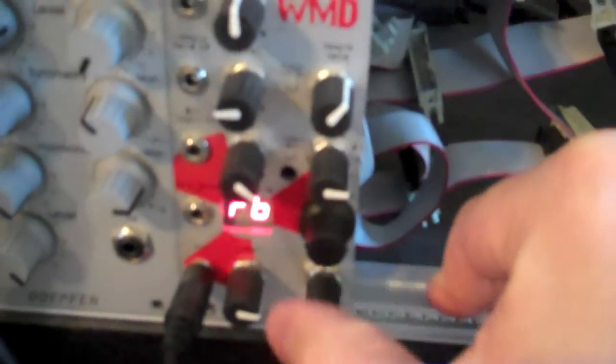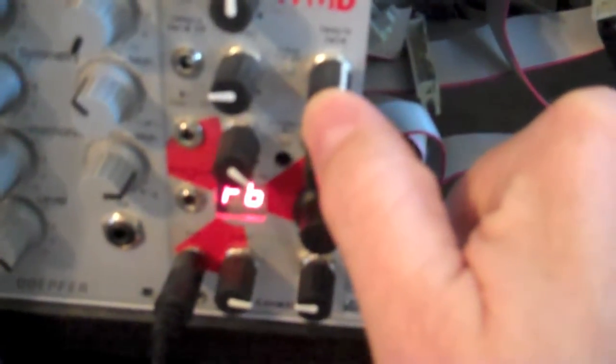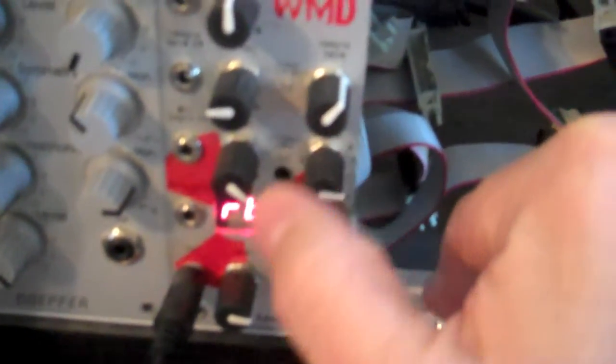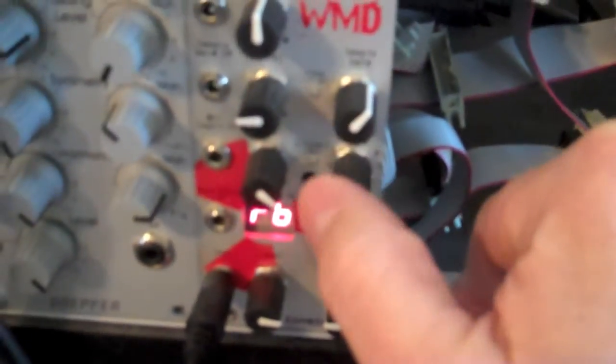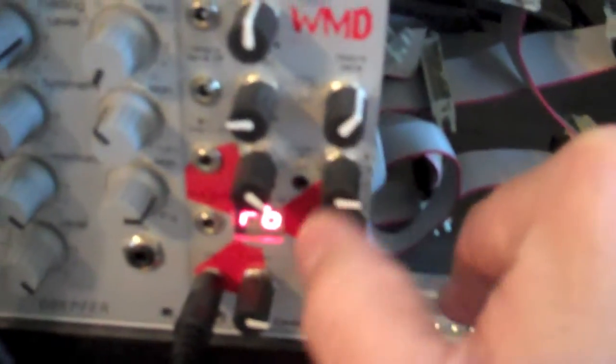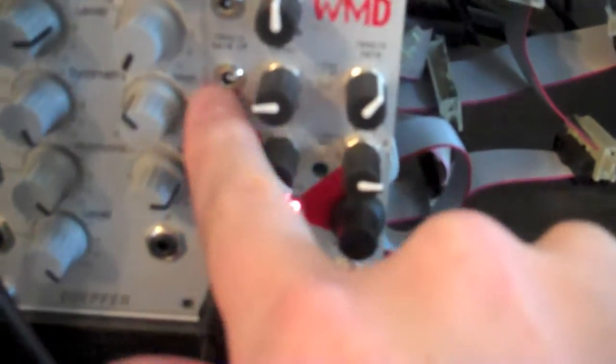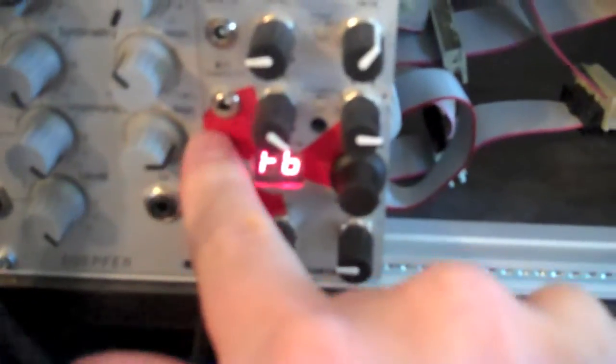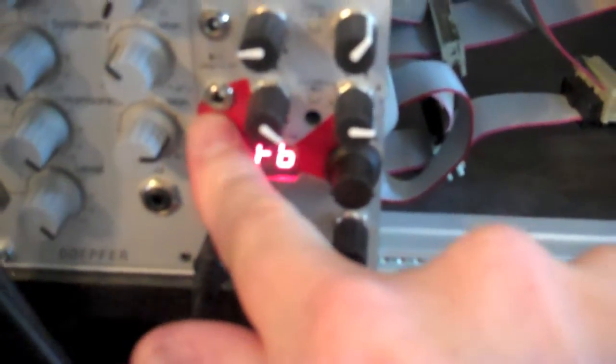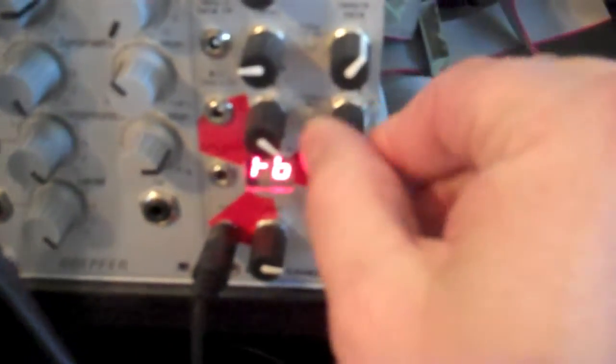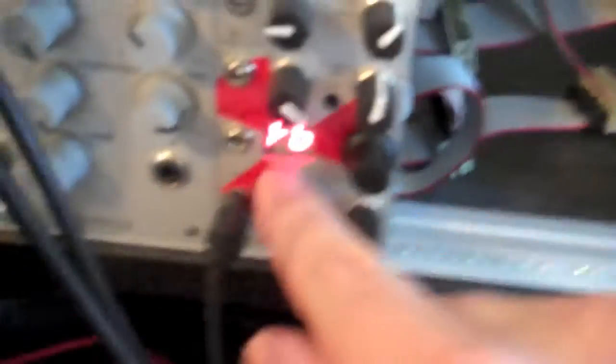And you also have the option on the sample rate to add an anding function to the wave shaping, or to the CV control that's going in. And same with the bit depth, there's that anding function that's anding the CV. And you can also select whether or not the bit crushing is happening pre or post wave shaping.